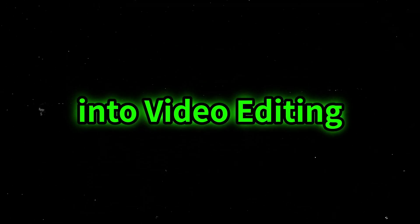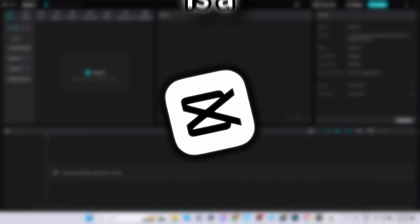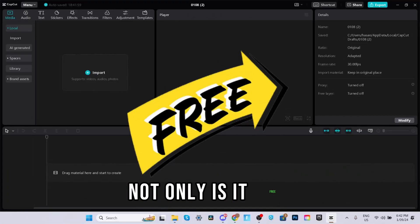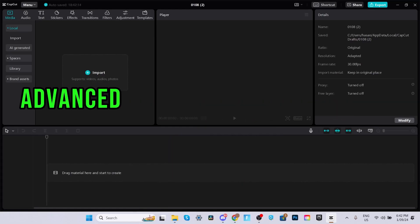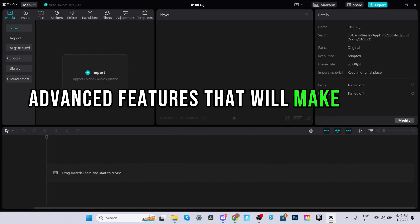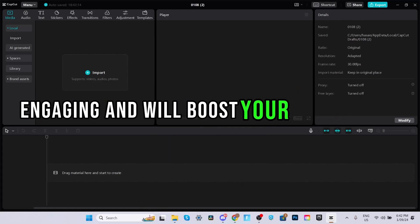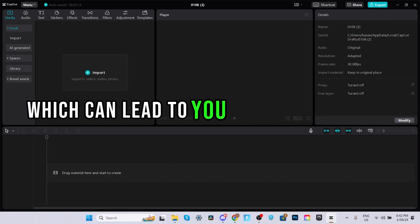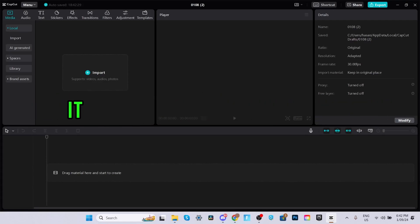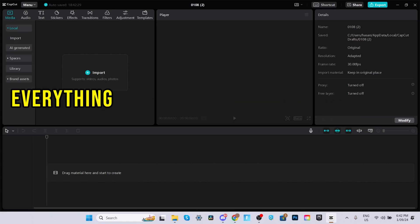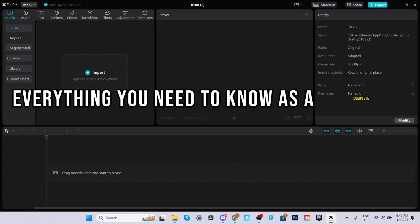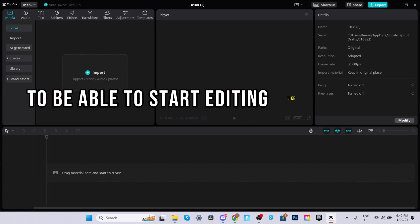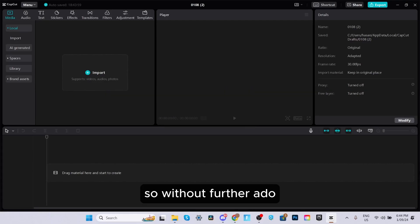If you're wanting to get serious into video editing, CapCut is a game changer. Not only is it free, but it also has some seriously advanced features that will make your videos more engaging and will boost your subscribers, views, and watch time, which can lead to you getting monetized. In this video, I'm going to go through everything you need to know as a complete beginner to start editing like a pro on CapCut PC. So without further ado, let's get started.